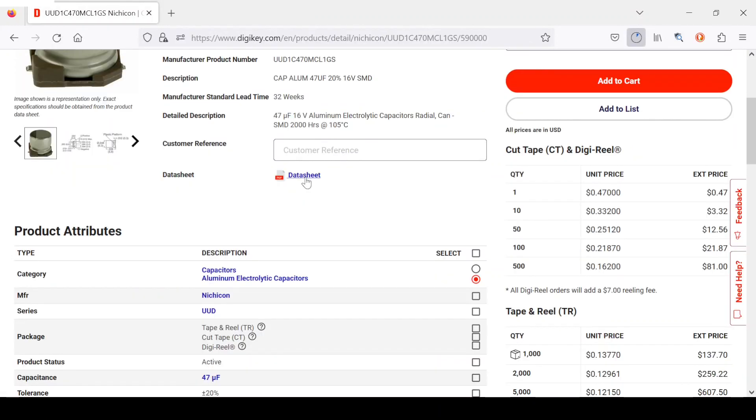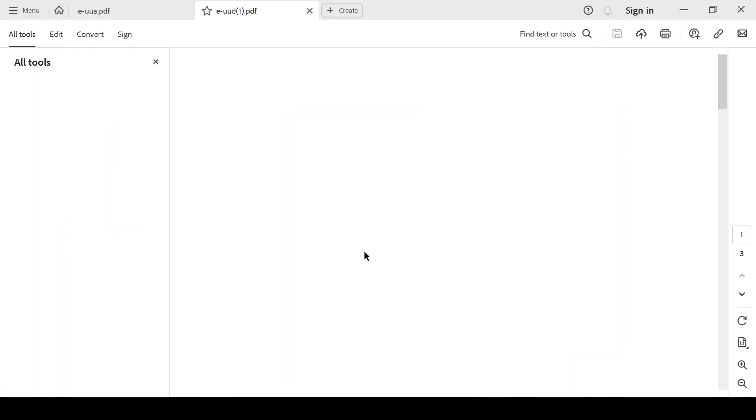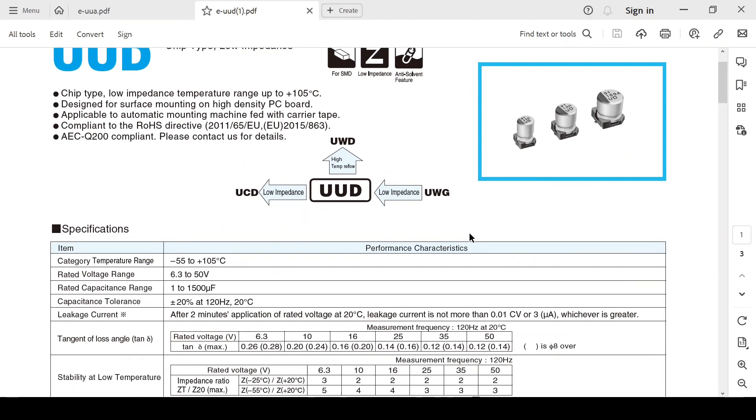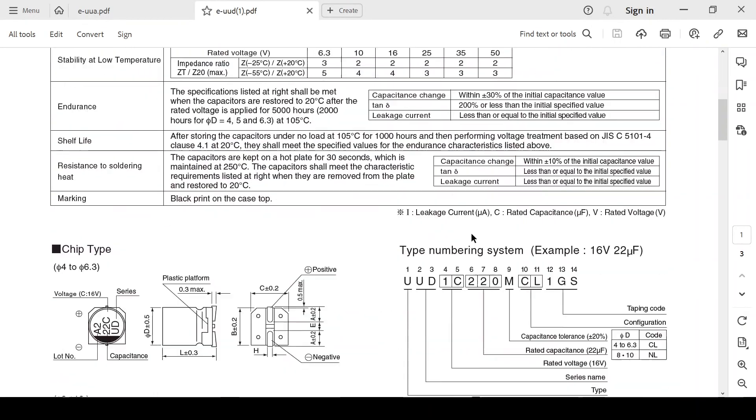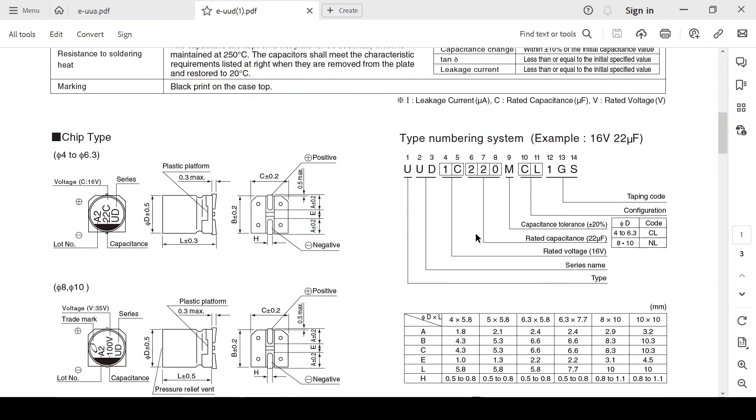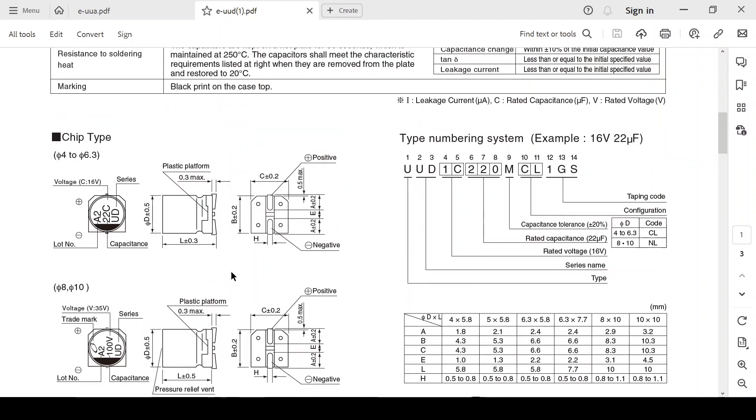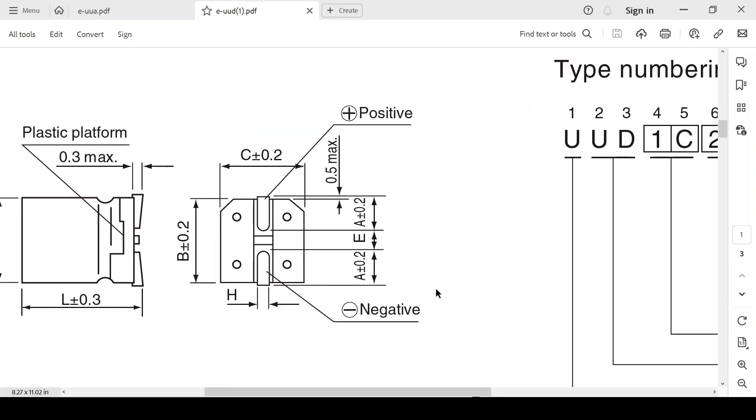Let's retrieve the data sheet. And here we find the dimensions that we're interested in, specifically this plastic spacer that's at the bottom of the capacitor. So this B dimension and this C dimension.